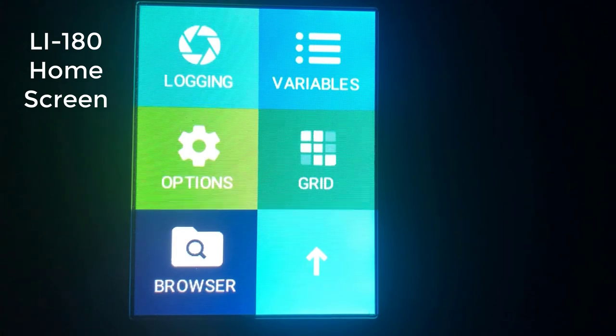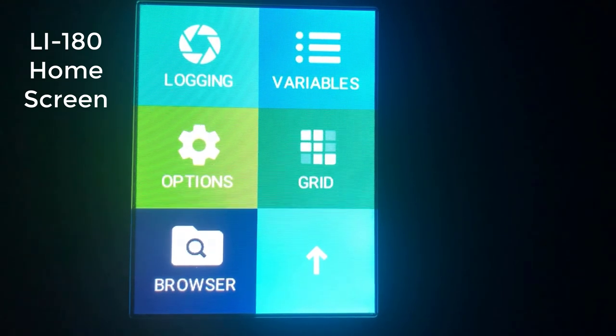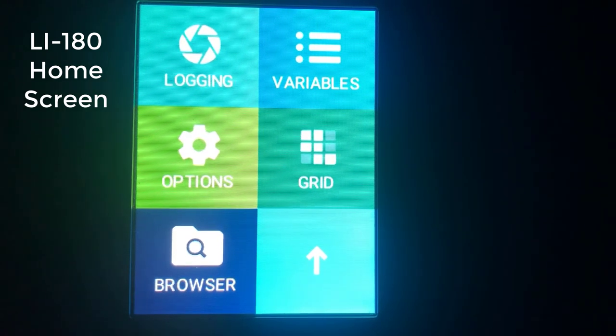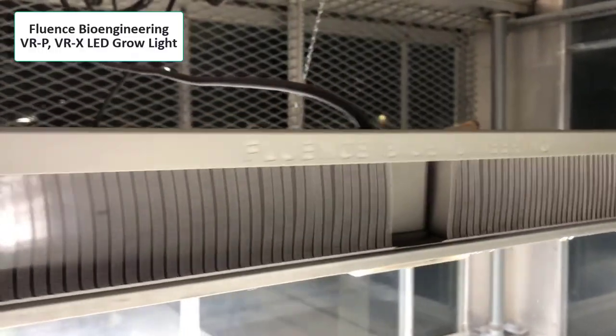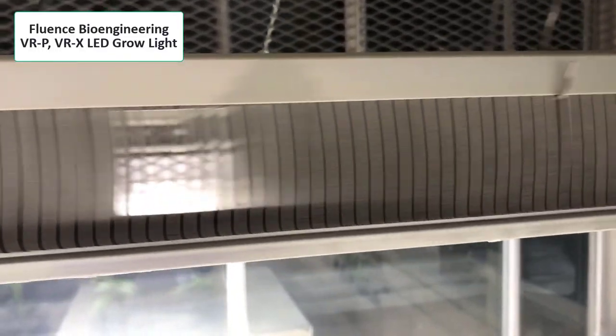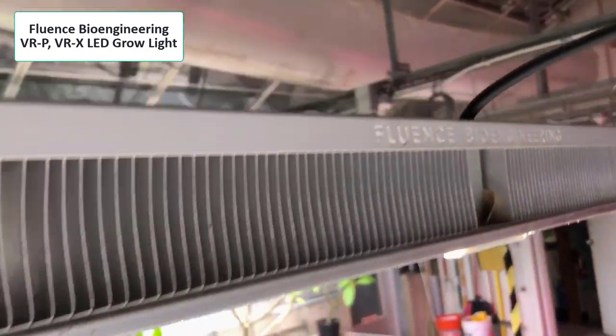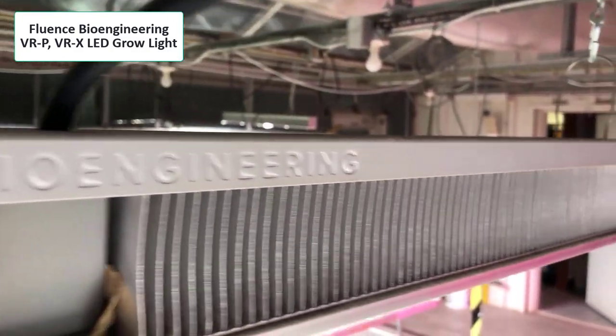Before we do those measurements, we're going to take this device over to the greenhouse and make some measurements of the spectral output from three different LEDs along with a metal halide light inside a growth chamber. The first LED is the VRP-VRX model from Fluence Bioengineering — a broad spectrum light with over 1,100 LED chips, some requiring 500 watts, others 320. It's a discontinued model, so let's make it interesting and measure its output.